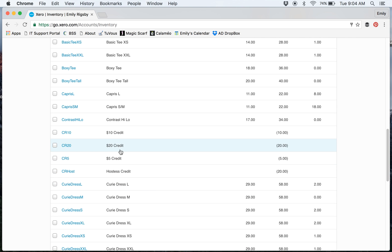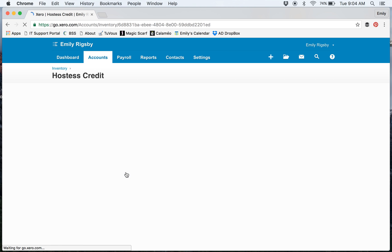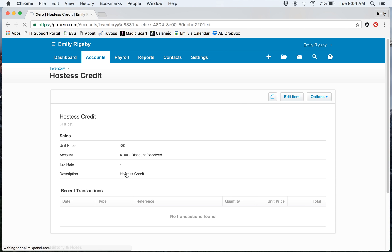a $10, a $20, and then a Hostess credit. The Hostess credit is the one that I use and change.